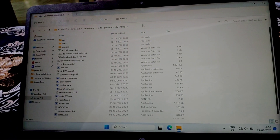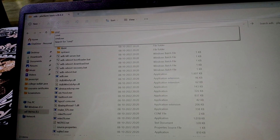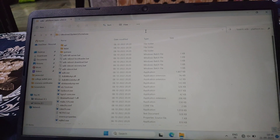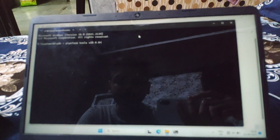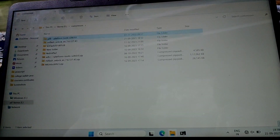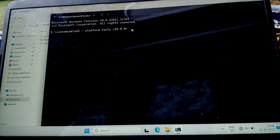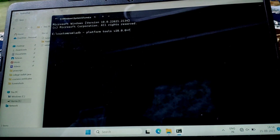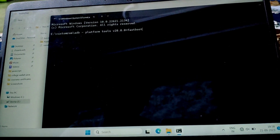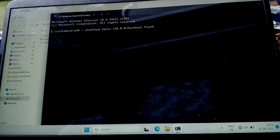Now download and open platform tools, then type CMD in the search bar. Download these three files also, and type these commands as shown in CMD: fastboot flash boot image file.